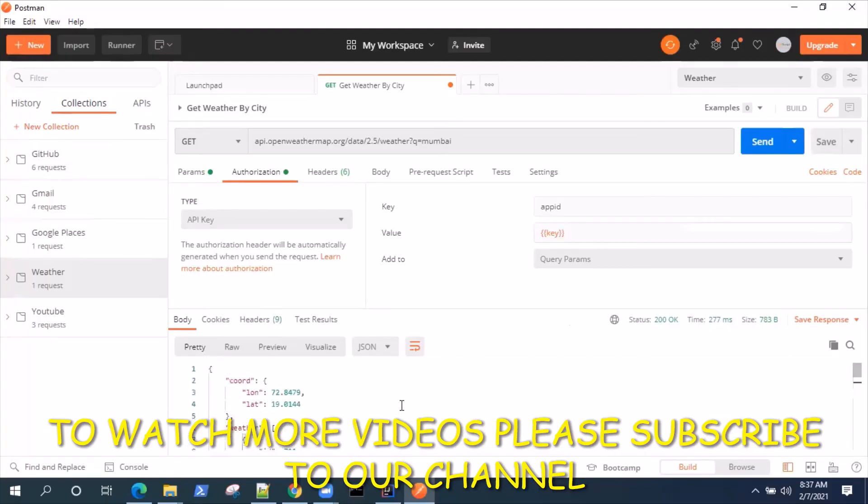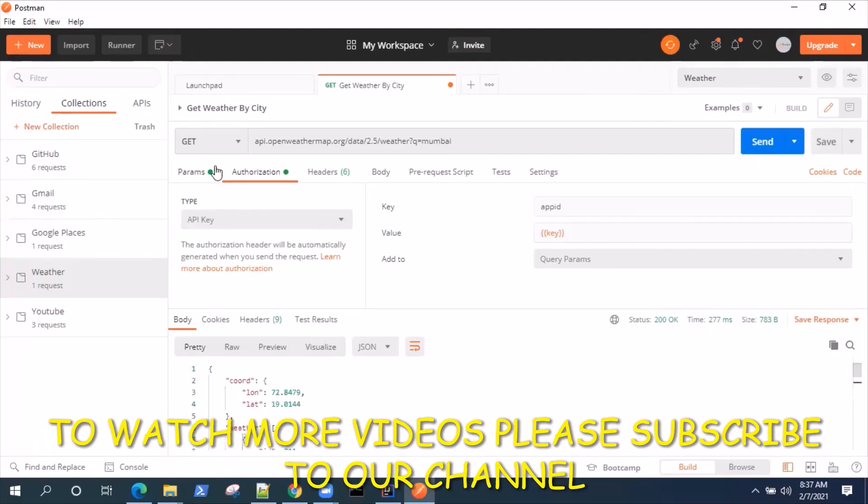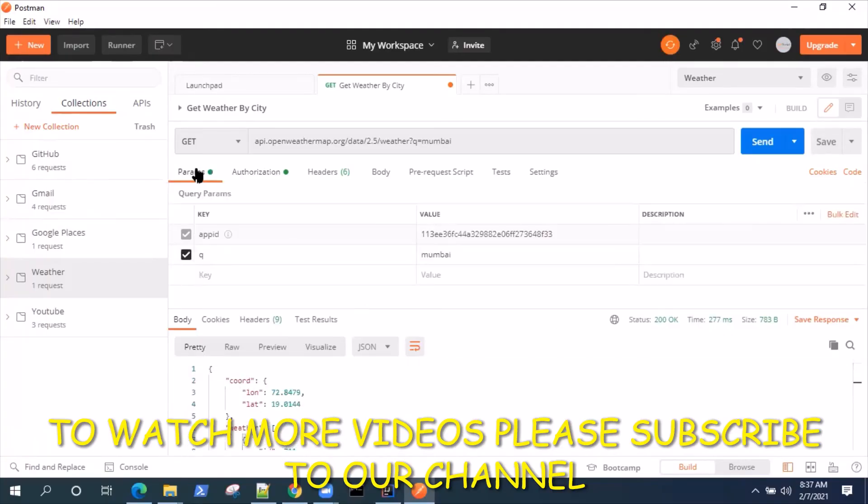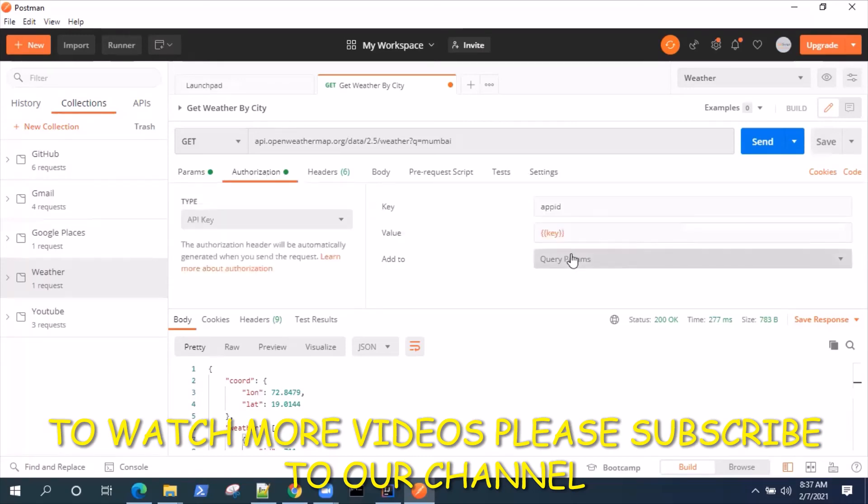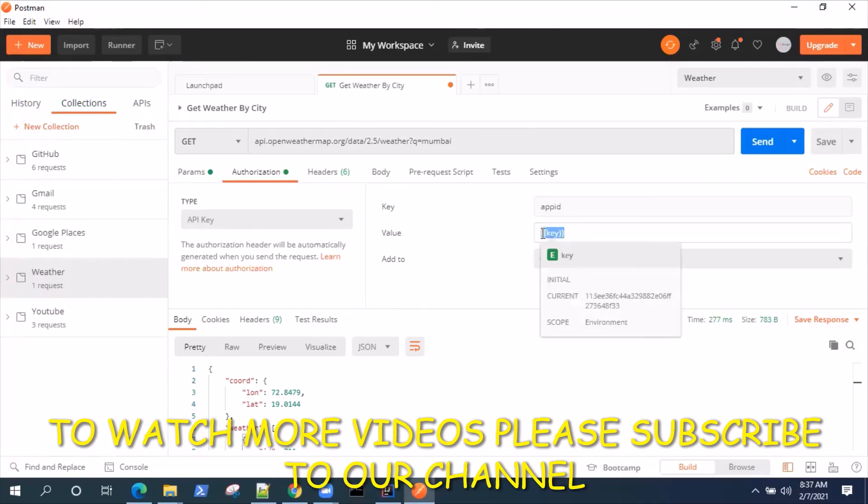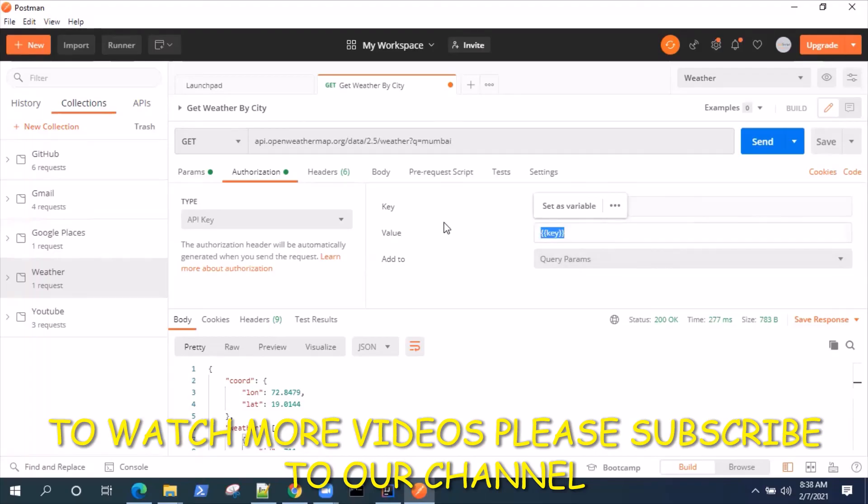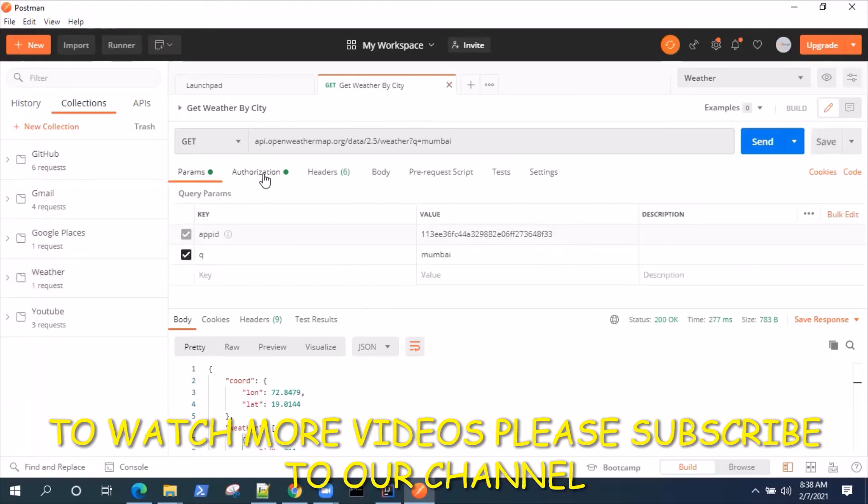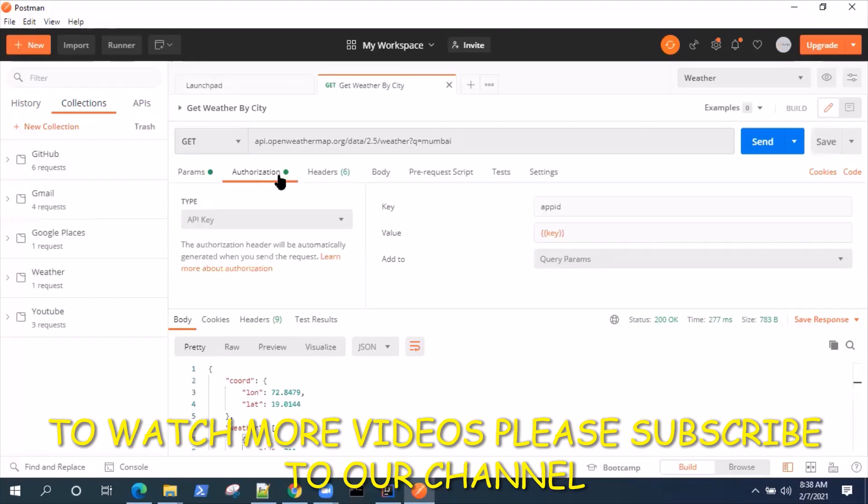Again, if I send this, it should be the same response. If I see in the params, it is showing the app ID and the value, but in authorization it is showing the key with the environment variable. Let's go and save this so that it is saved.